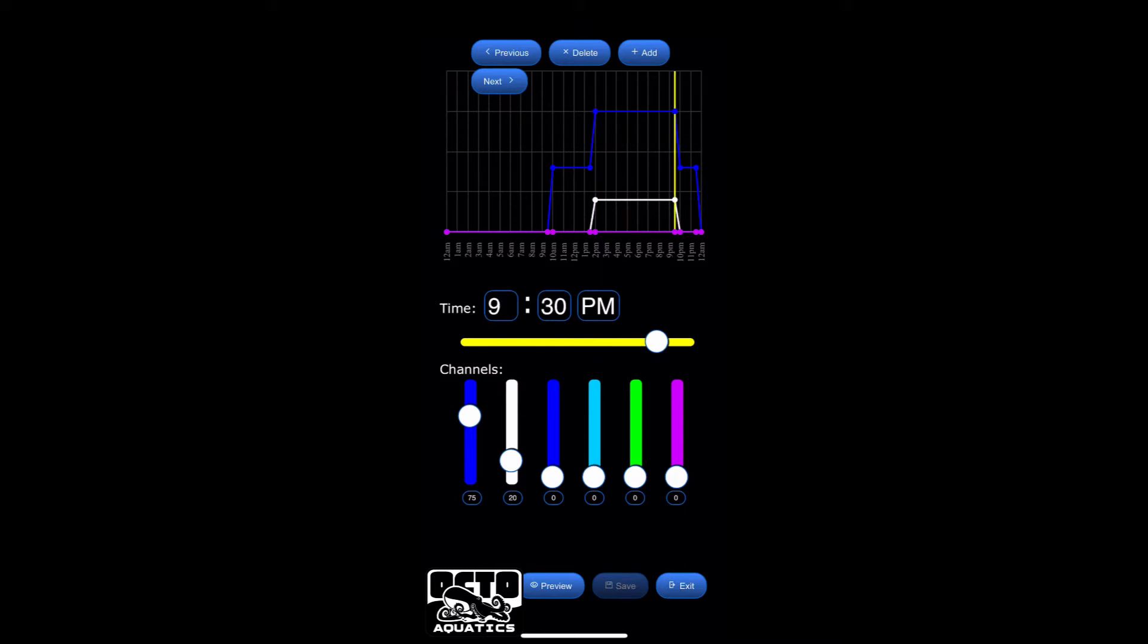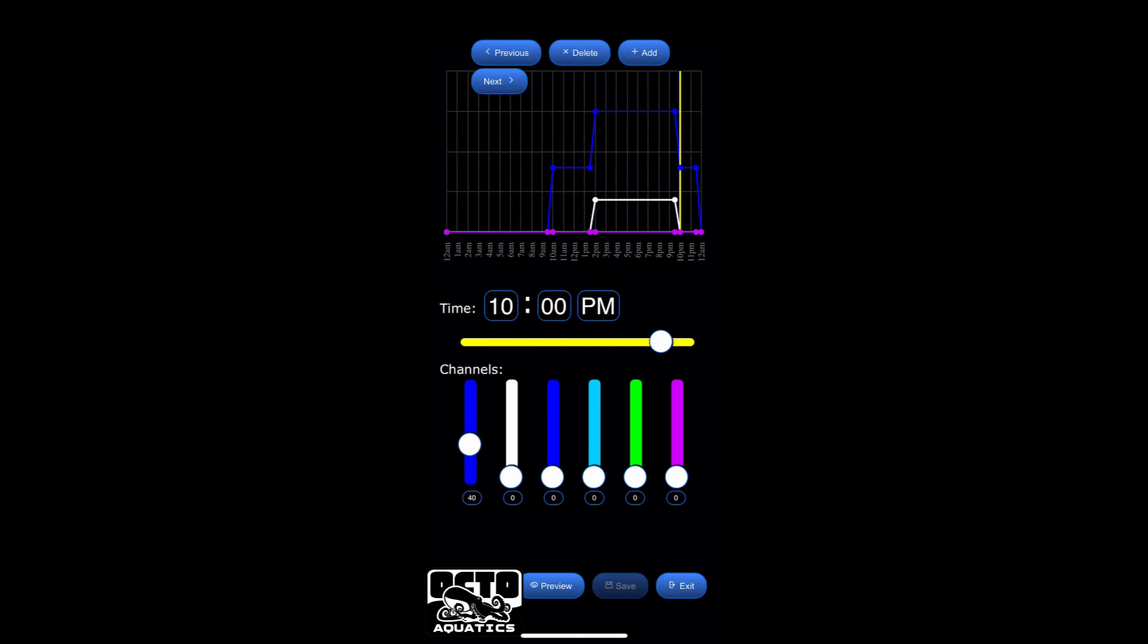And then next, I put in the same settings because this is where I want it to start ramping down. So 930 to 10 o'clock, it's going to go down to 40 blue, zero whites, which is where it started before. And then, again, I want it to start ramping down at 1130. And by 1159, it's going to be down at 0.1 for the blues.